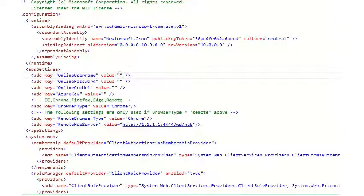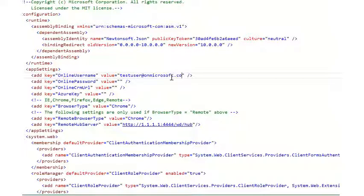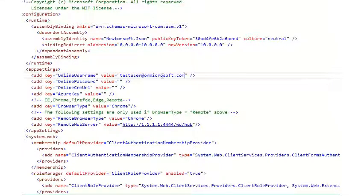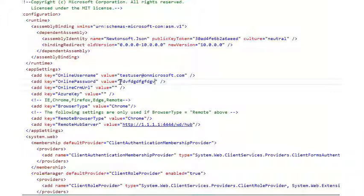In here, I'll set the username, something like test user at domain.com. Your password here will be clear text, so please do not check this into source control or share this with others.